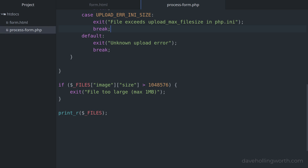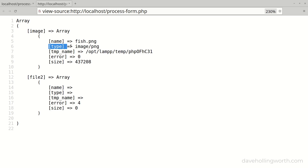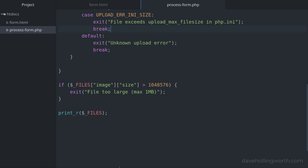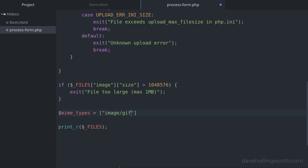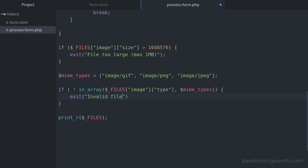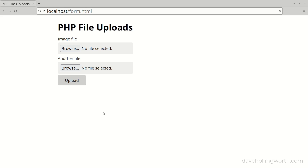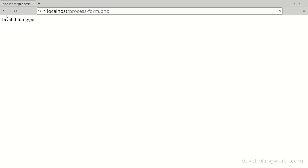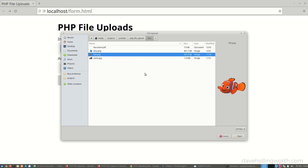Once we've checked the file size, we can check the type. One of the values in the files array is the type, identified by the MIME type — for example, a PNG image. A simple way to restrict the type of the uploaded file is to compare this value to a list of allowed types. For an image, we might allow GIFs, PNGs, and JPEGs. So let's create an array containing strings with those MIME types. Then, if the type of the uploaded file isn't in that array, we exit the script with a message. Let's try uploading a file that isn't an image — for example, a PDF — and we get the warning message. If I upload a PNG file, then it uploads with no problems.